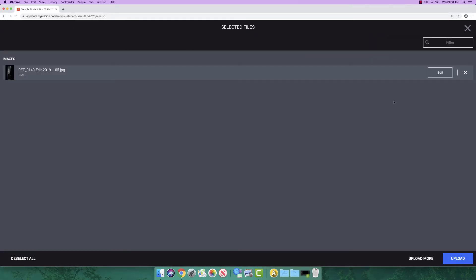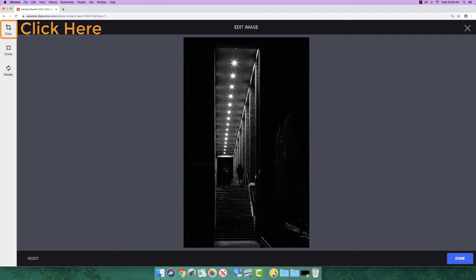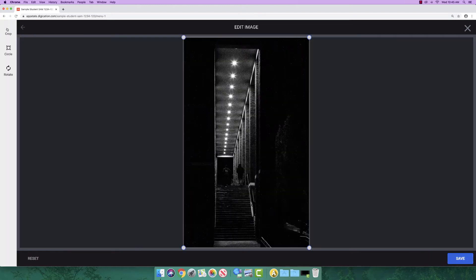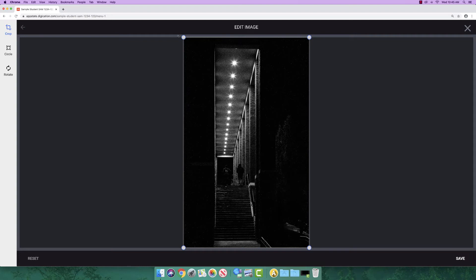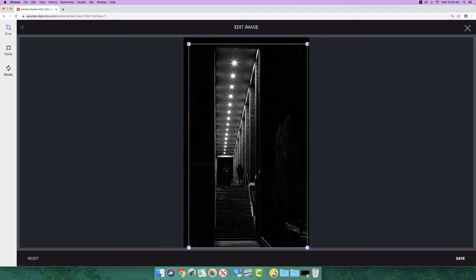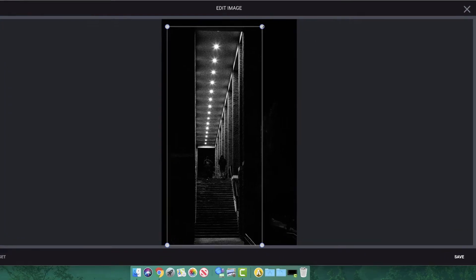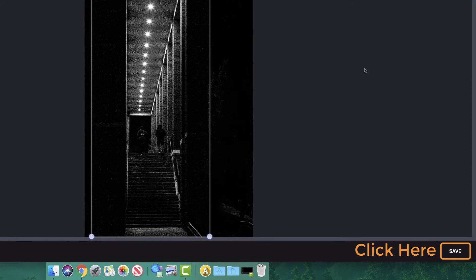Let's start by uploading a picture. You have the ability to crop, rotate, or make your picture a circle if you are uploading an image. To do this, click edit. Click on crop. Drag any of the four handles in each of the corners to crop your photo. Click save once you are finished.